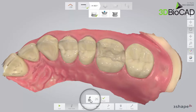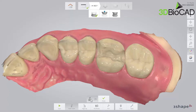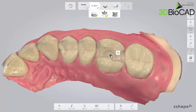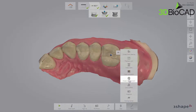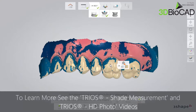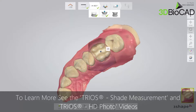Mark the preparation by clicking the centre of the preparation when seen from the occlusal view. A blue ball will appear on the preparation. Now you have the opportunity to take a shade measurement and an HD photo. Please see the TRIOS shade measurement and TRIOS HD photo videos for more information.